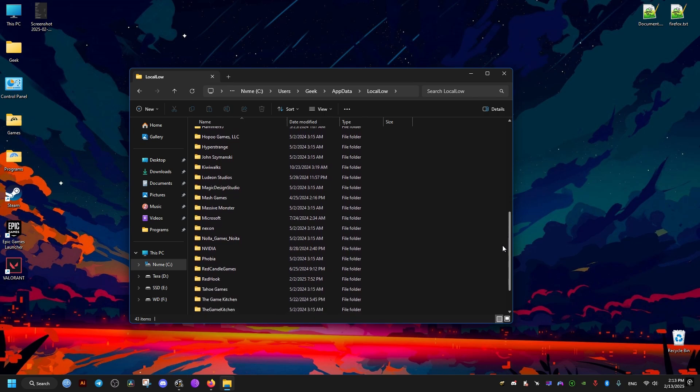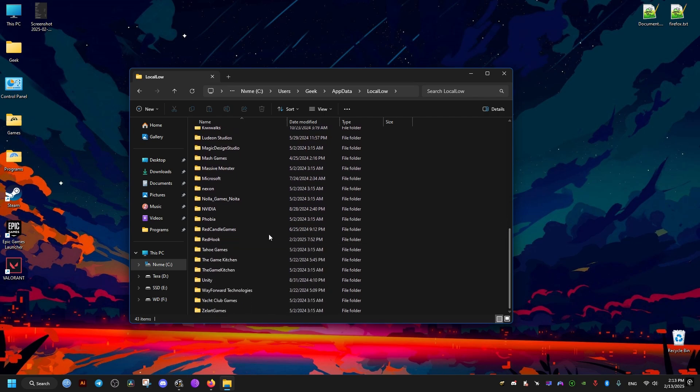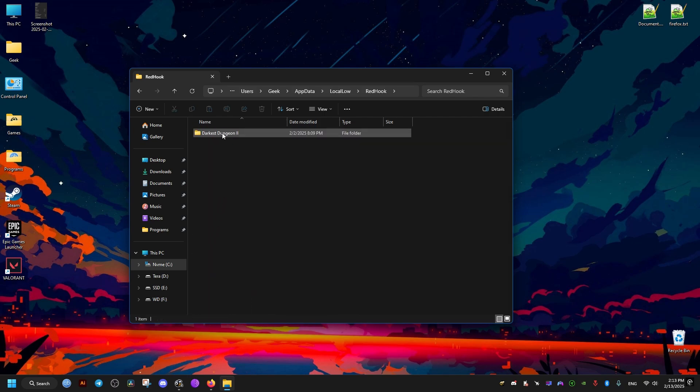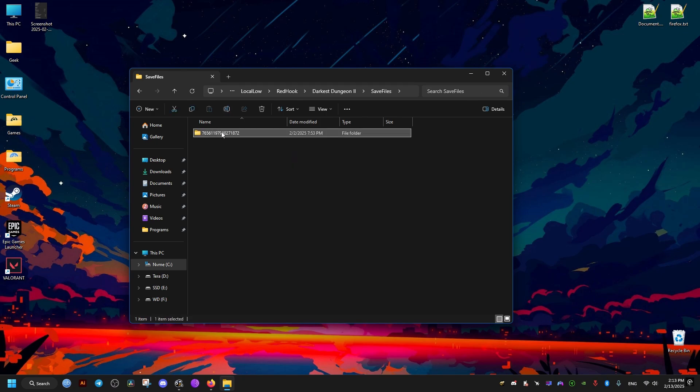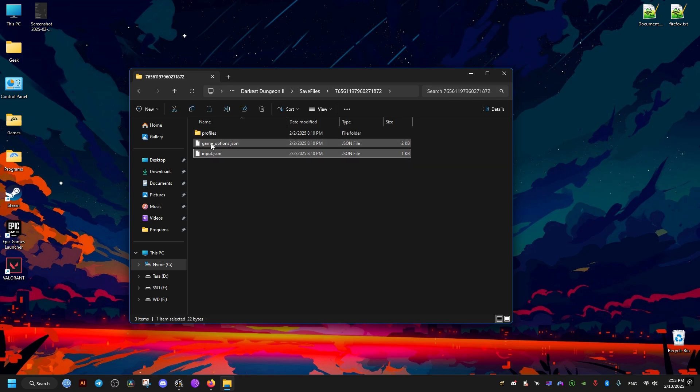After that, this is going to be the folder containing our save and config files. And from here, these are going to be the option files and these are going to be the save files.